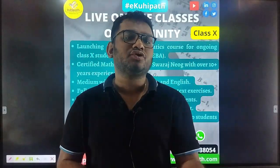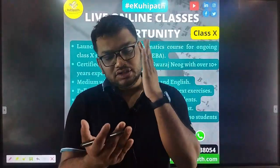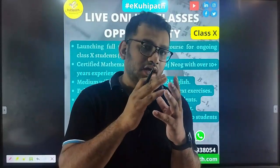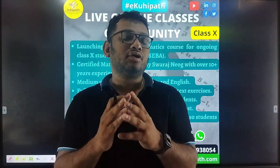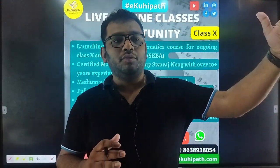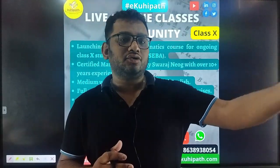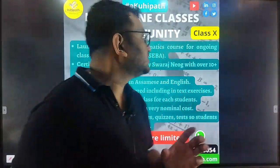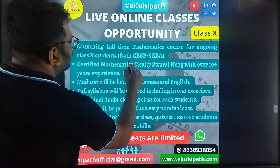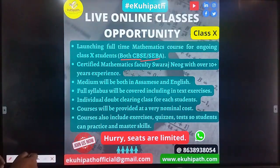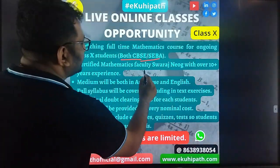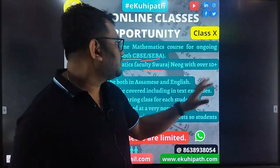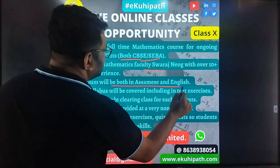We will also cover geometric progression. I will give you key words in English. If you have difficulty with certain words, you can use them in English. The medium for this course will be both Assamese and English.